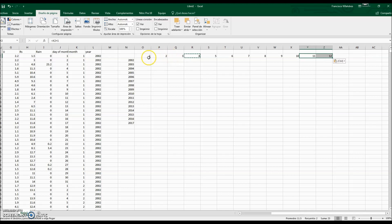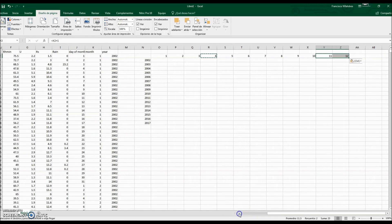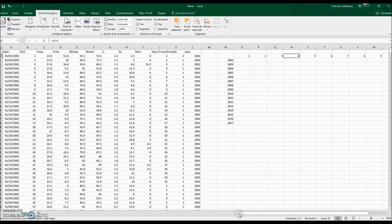Now we have the month numbers from 1 to 12, and the years from 2002 to 2017. What we want to do first is to calculate the average maximum temperature for January of 2002. For that, we will use the AVERAGEIFS formula we have seen before.